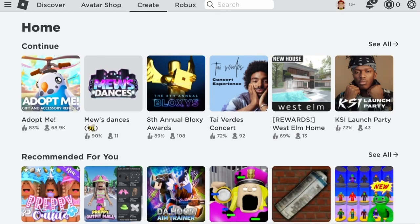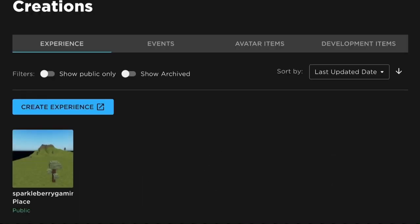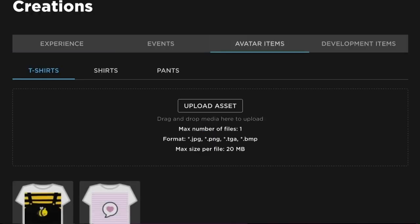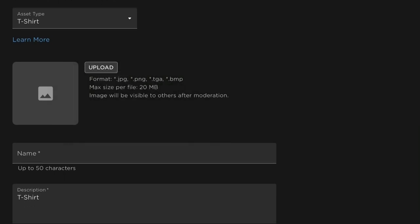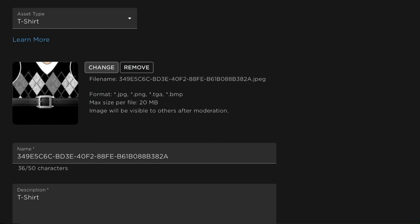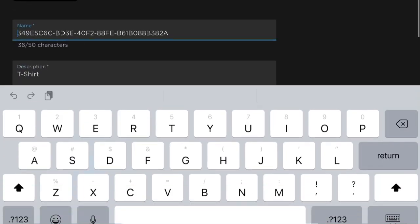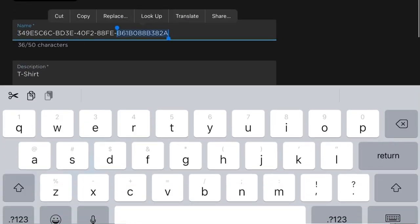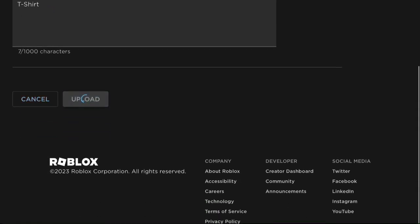Now you're gonna head on over to Roblox and press 'Create.' You're gonna press 'Avatar Items,' make sure you're on 'T-shirt,' and then just press 'Upload Asset.' Press 'Upload' right here, then press 'Photo Library' and choose the t-shirt you got from the internet. You can name it if you want, or just leave it how it is, then scroll down and press 'Upload.'